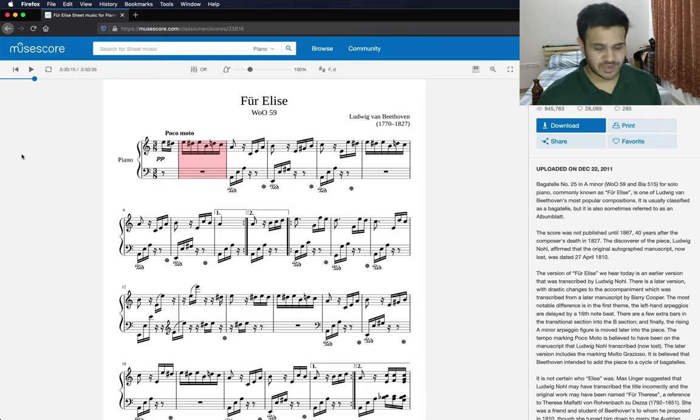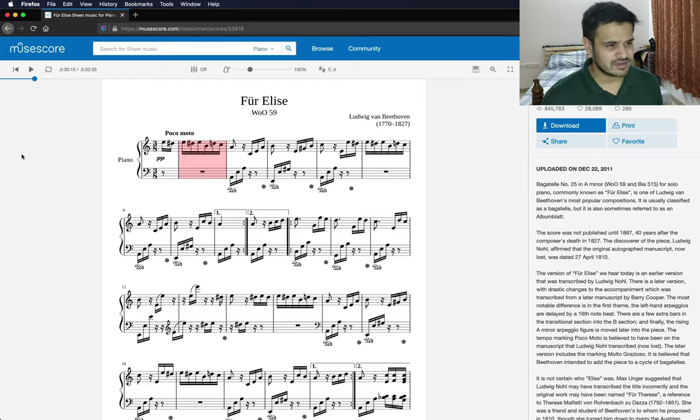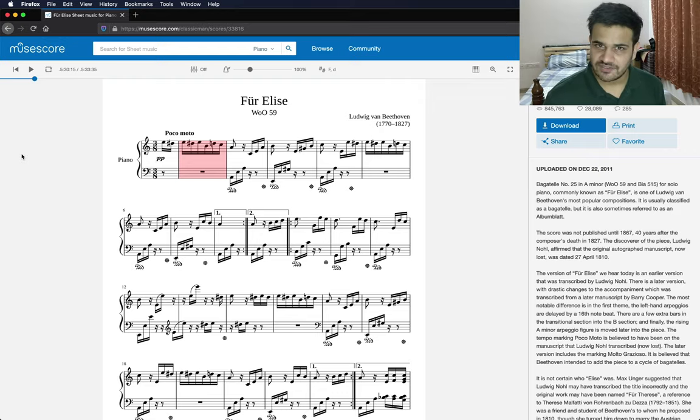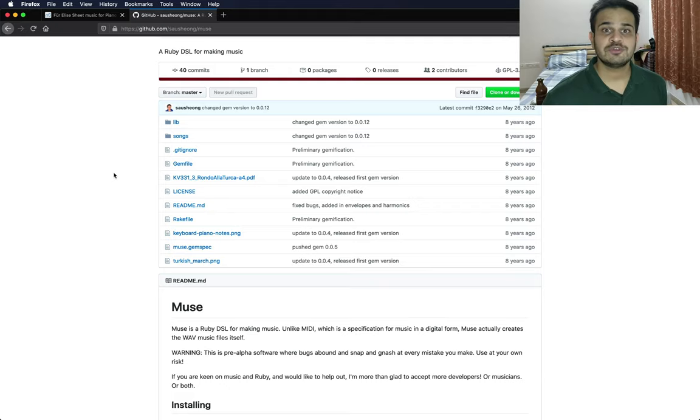So yeah, this was the song. I'm pretty sure you must have heard this song somewhere in your life. And if you haven't, get a life. So let's get into it.